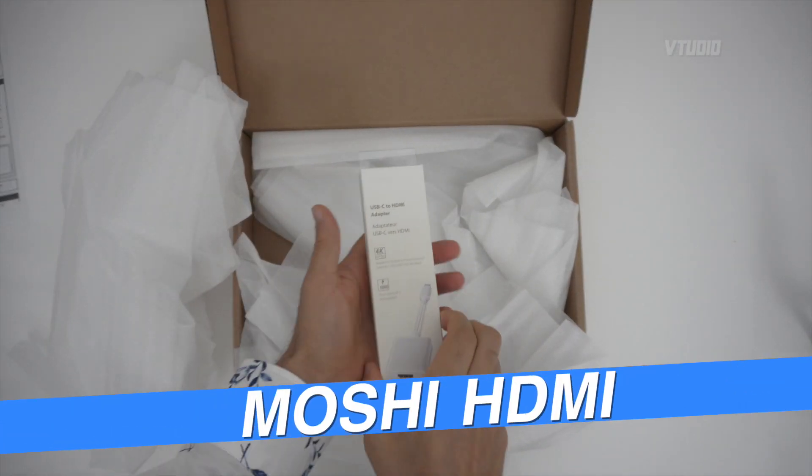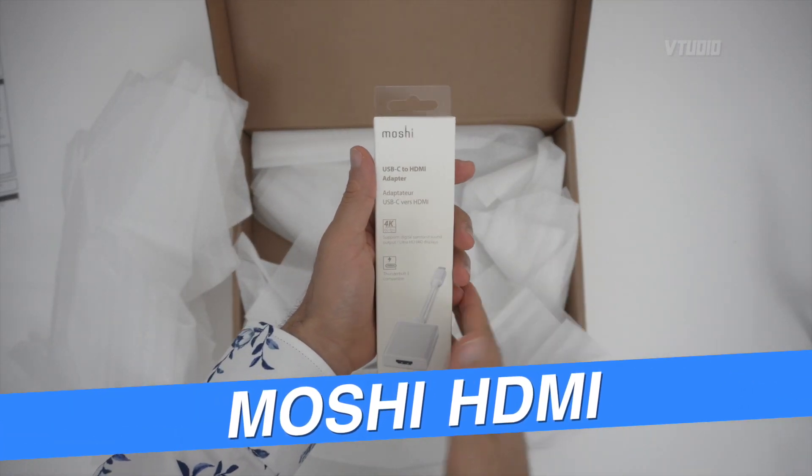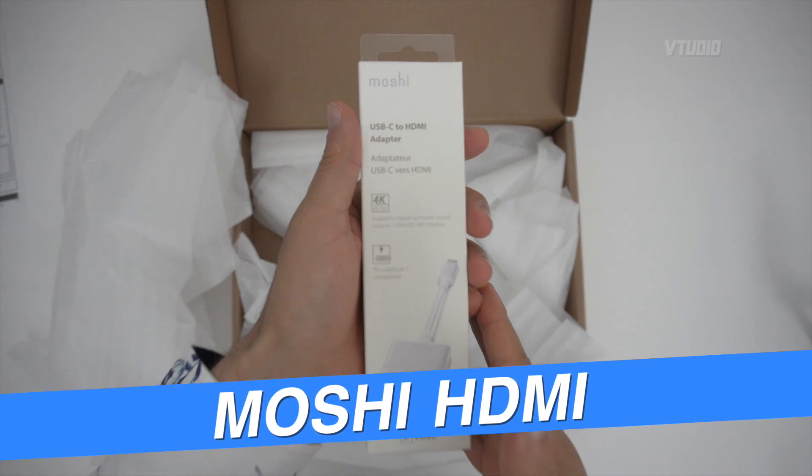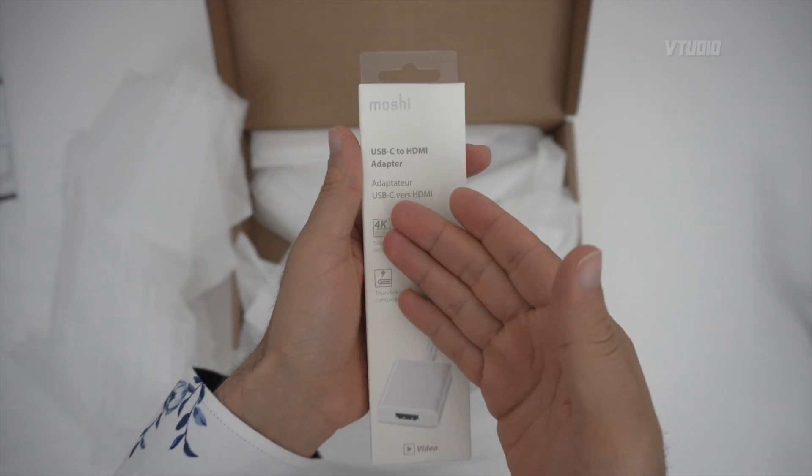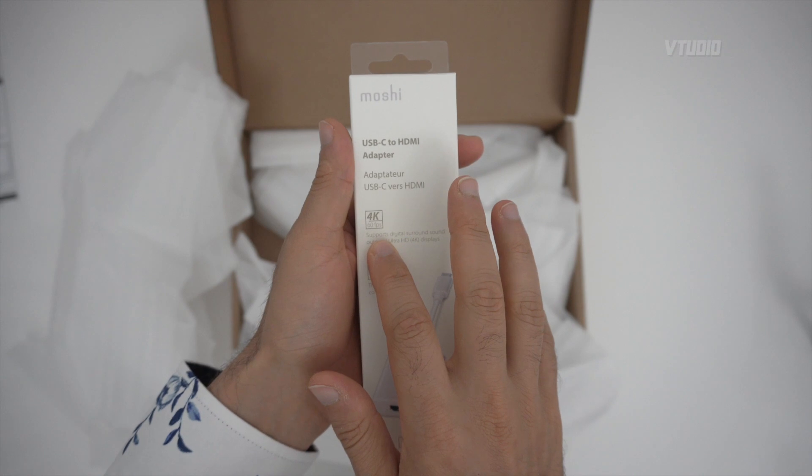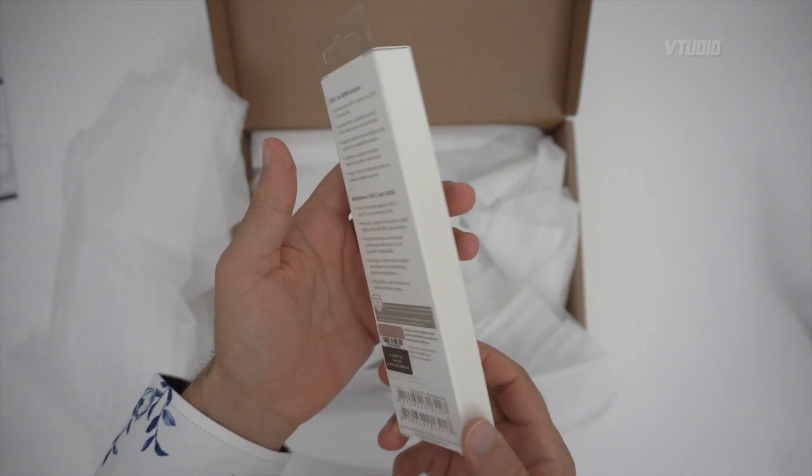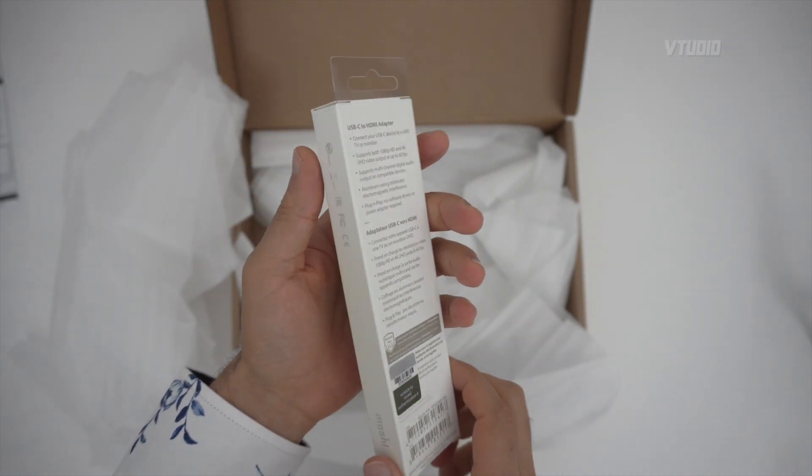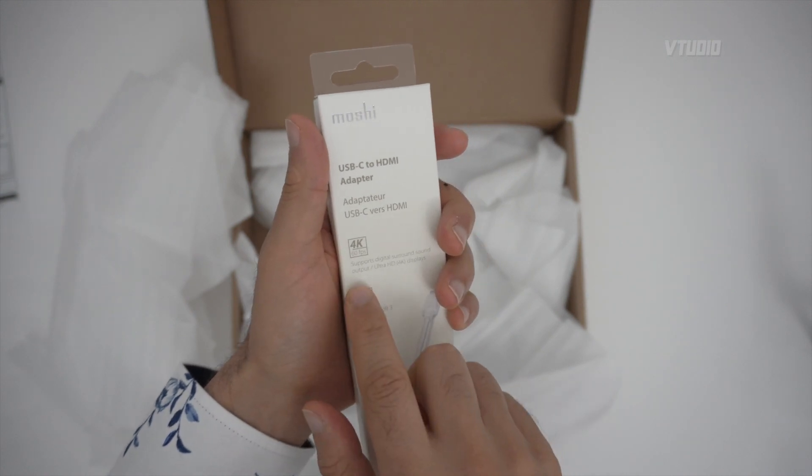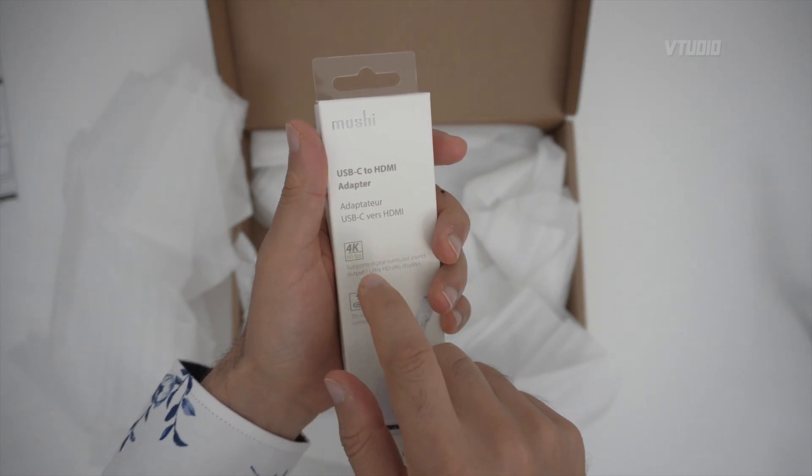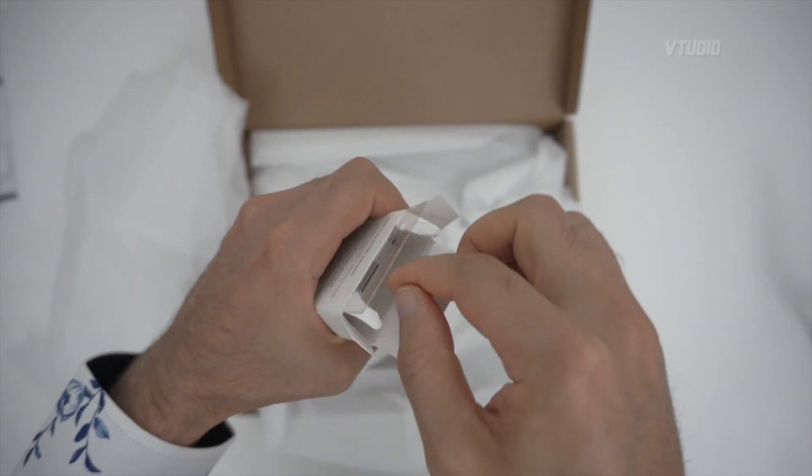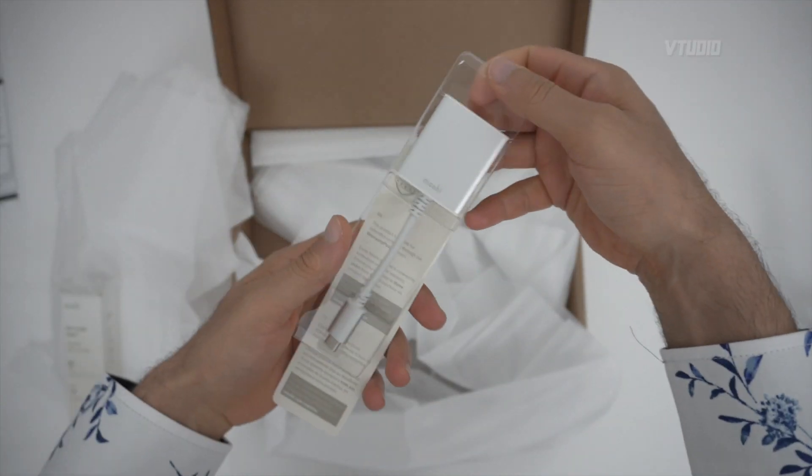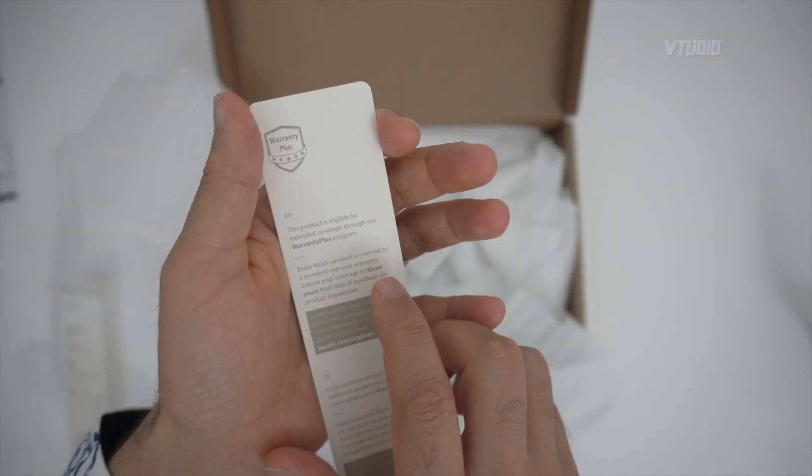Hey guys, this is Moshi's USB-C HDMI adapter and the amazing feature is it supports 4K 60 frames a second. When you're getting cables from places like eBay and Amazon, you need to always look for that 4K 60 frames a second sticker because cheaper stuff might not have it.